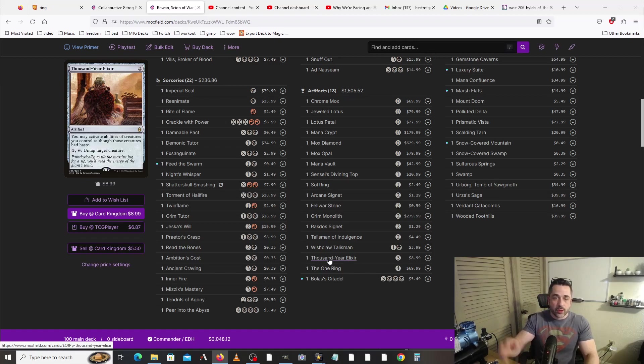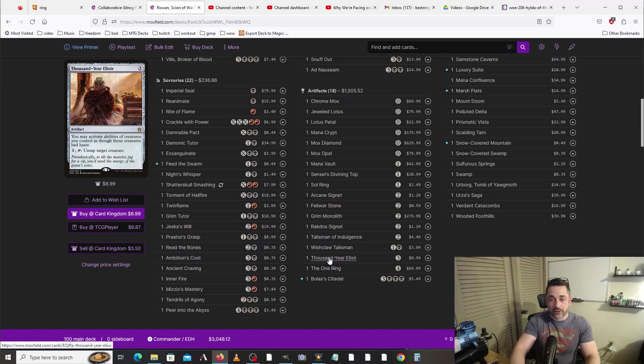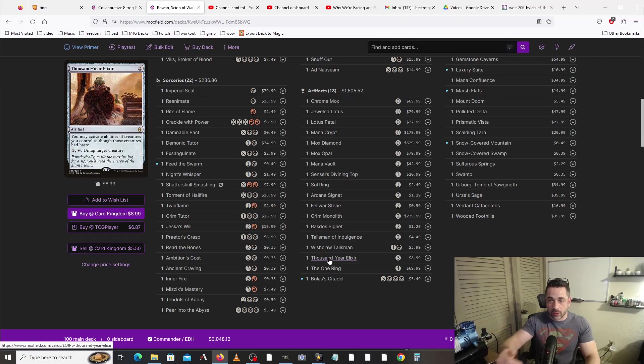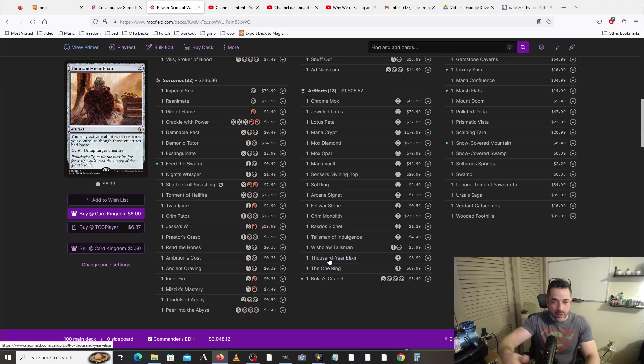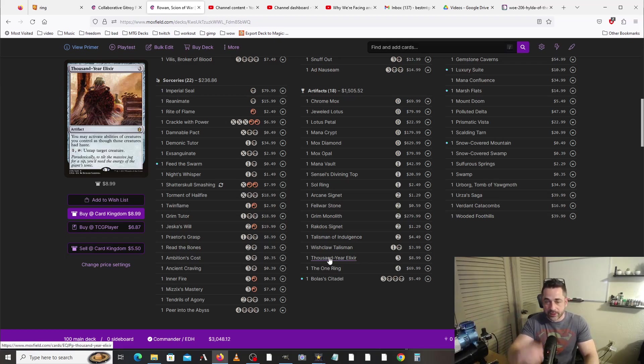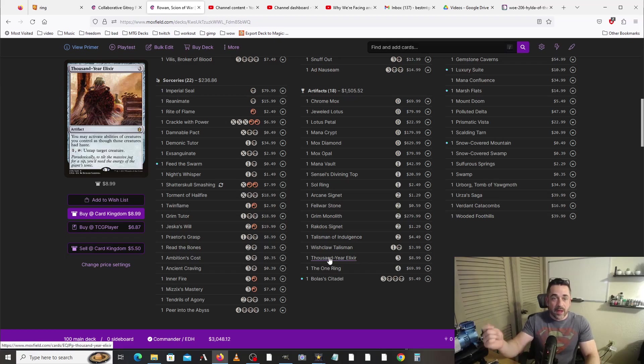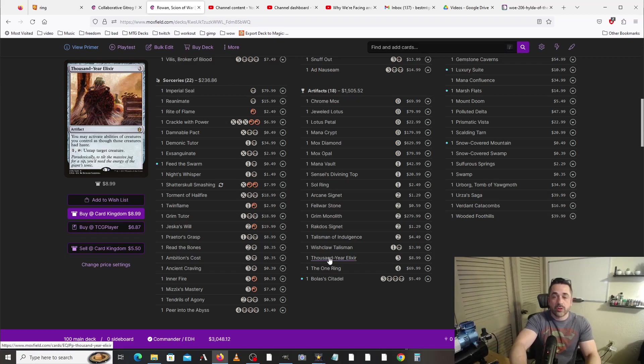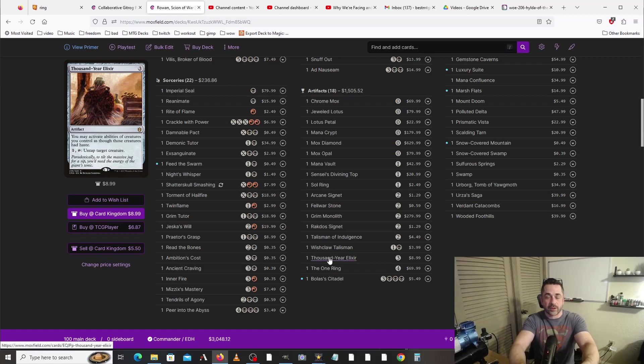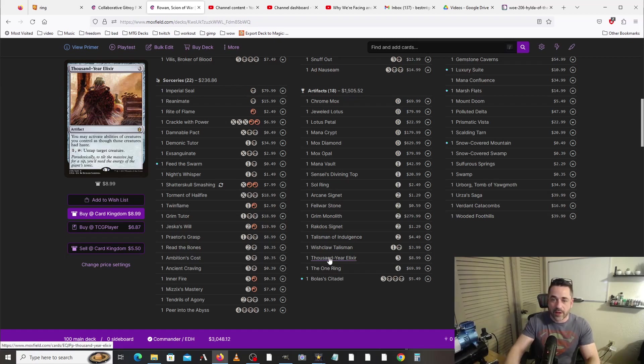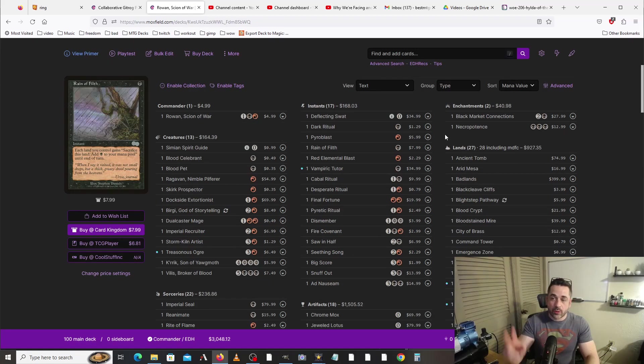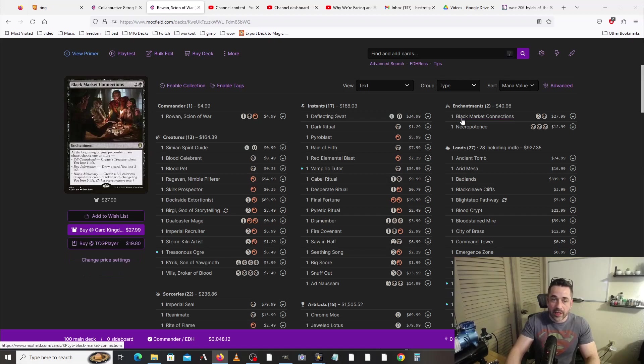We are also running a Thousand-Year Elixir. It is possible that you might get to a point where you are only able to cast your commander the turn that you're also casting an Ad Naus or a Peer into the Abyss or something along those lines, and Thousand-Year Elixir is going to allow you to tap your commander that turn as though it had haste, and then you can pop off that turn. For enchantments, we're really only running two.